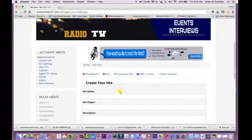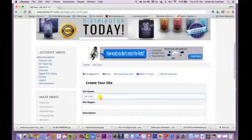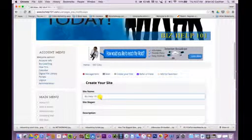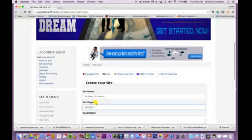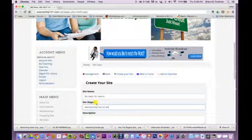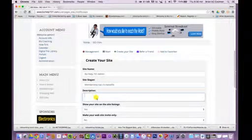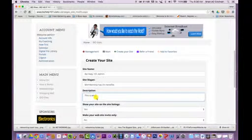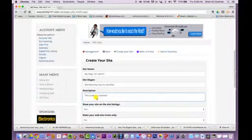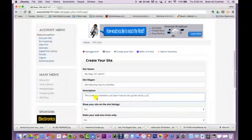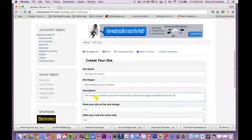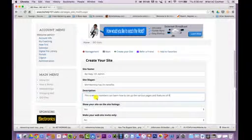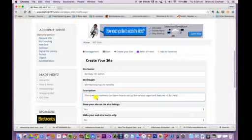Scroll down. You need to place your name. This is biz help one-on-one admin and slogan. And if you describe it, you can always do this later, but just put a little, I think you're going to have to do it anyway, so go ahead and do that. Description, this is where members can learn how to set up the various pages and features of the site, of biz help 101. You can learn how to spell.